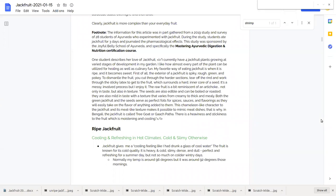The seeds are also edible and can be boiled or roasted. They are also mild in taste with a texture that varies from creamy to thick and mealy.